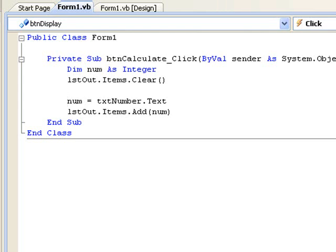So the program we have written will not work as intended if the user enters a value which cannot be converted to an integer. The issue then is to find a way of detecting when the input is not an integer and dealing with this situation.